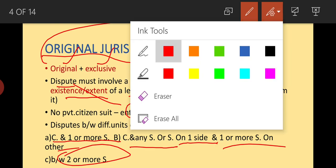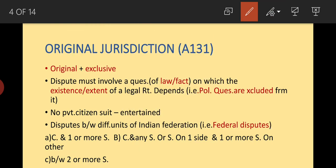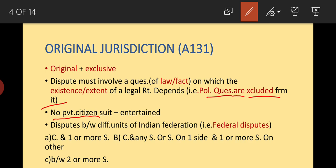Political questions are excluded from original jurisdiction. Also, no private citizen suit will be entertained under this jurisdiction — it is meant only for federal disputes.